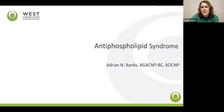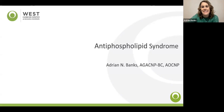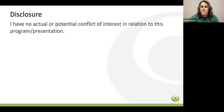Hi, my name is Adrienne Banks, and I'm an acute care nurse practitioner for West Cancer Center in Germantown, Tennessee. Today, I will be speaking about antiphospholipid syndrome. I have no actual or potential conflicts of interest in relation to this program or presentation.